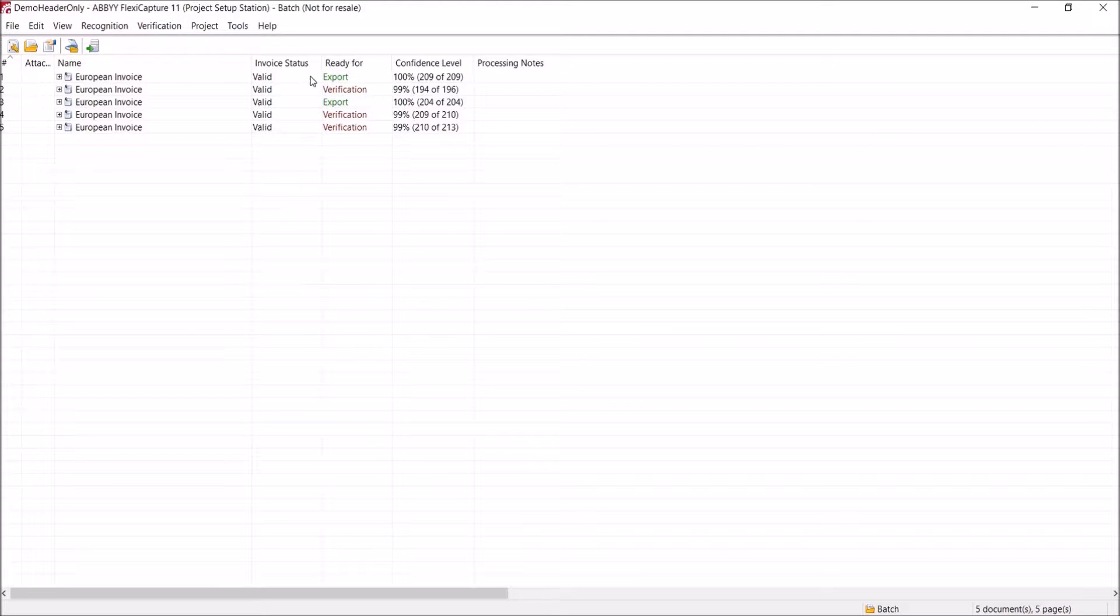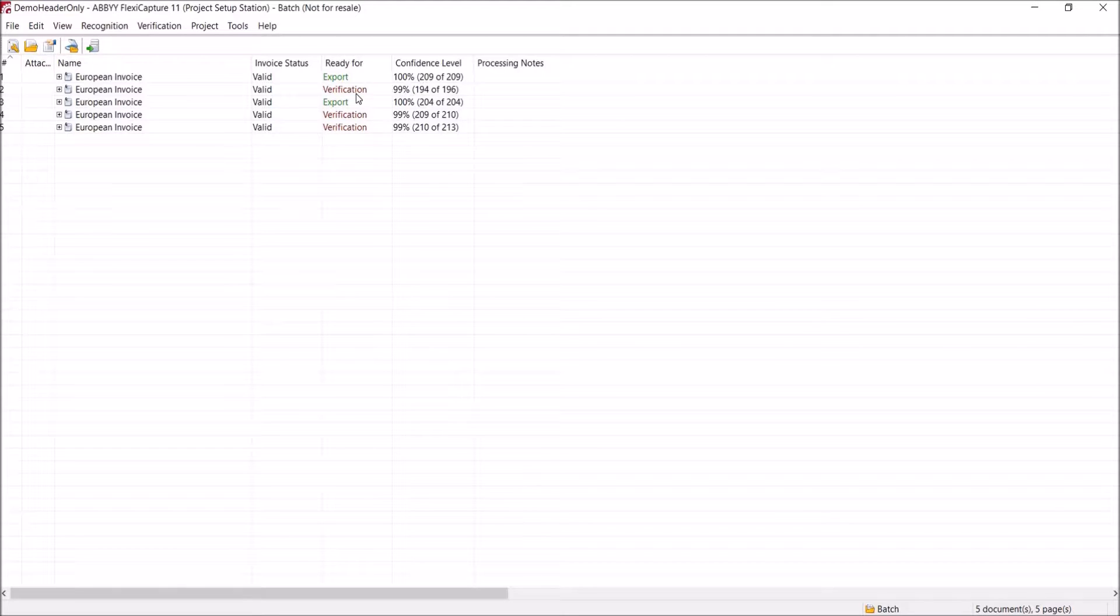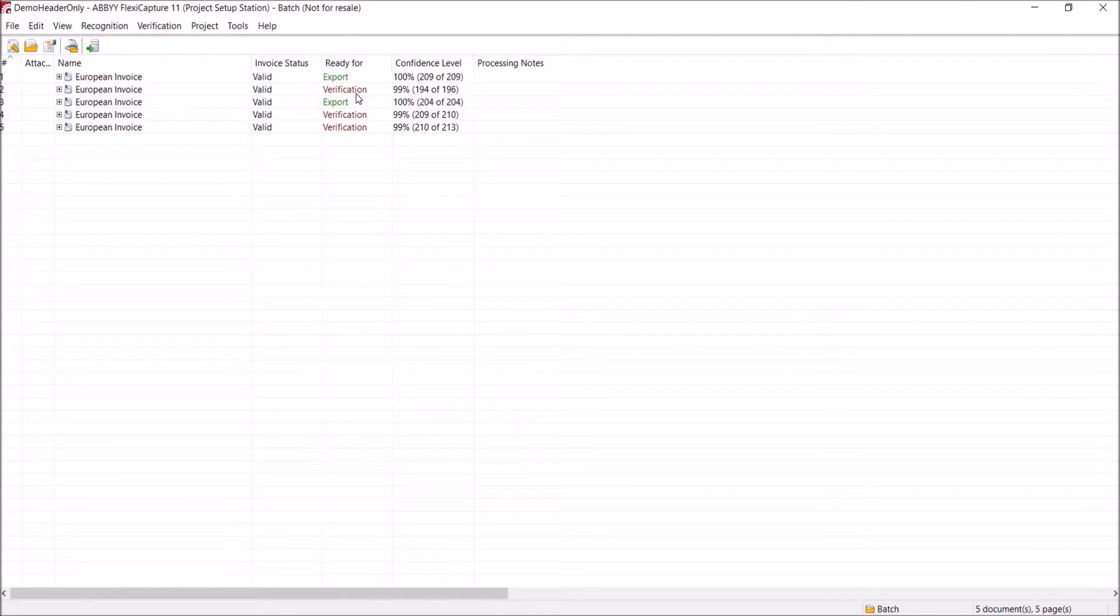Once the documents have been loaded, you'll see that they either have a status of export or verification. The documents that are marked for verification need to be actioned by a user to verify the characters that have been recognized. I'll go into that in more detail in a few moments.